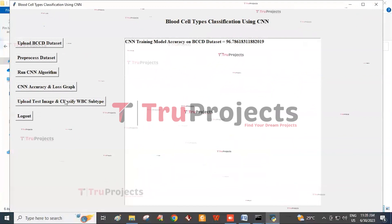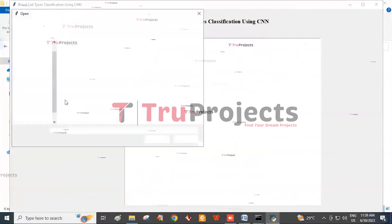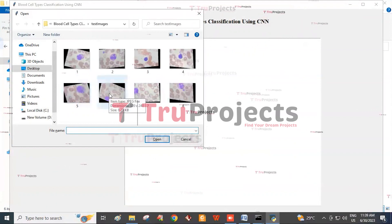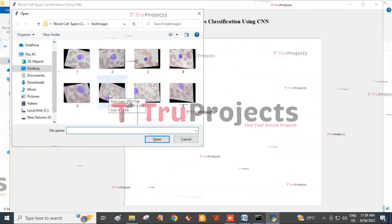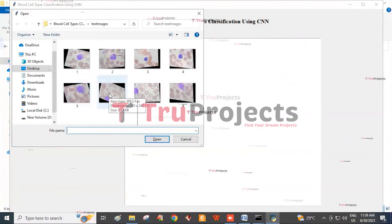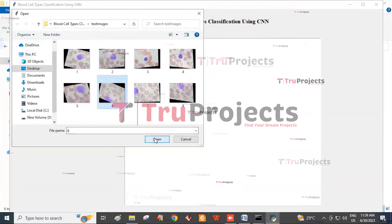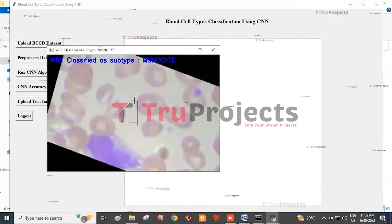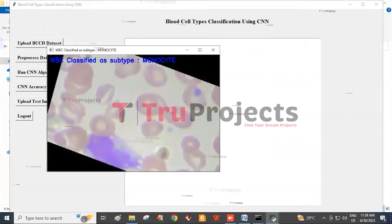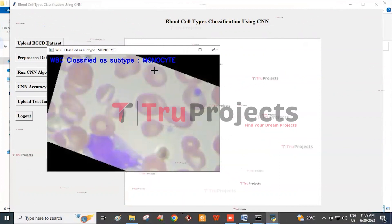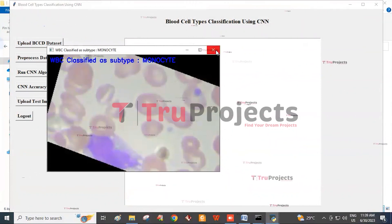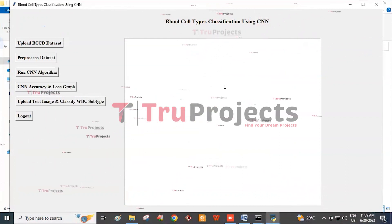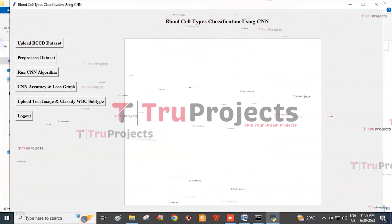Click on Upload Test Image and Classify WBC Subtype. Here a JPEG file is selected as the test image. In this screen, we can see that the uploaded image is classified as monocyte. In this way, users can upload other images and identify the WBC subtypes.